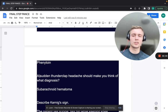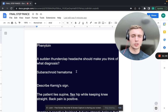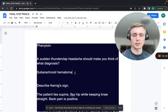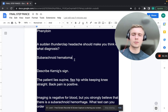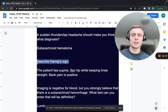A sudden thunderclap headache should make you think of what diagnosis? That's subarachnoid hemorrhage — SAH. What medication do you give to prevent vasospasm after SAH? Nimodipine — a calcium channel blocker. It helps decrease vasospasm because blood from a ruptured aneurysm irritates nearby vessels.